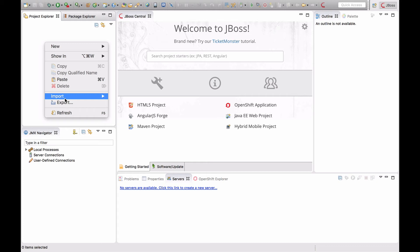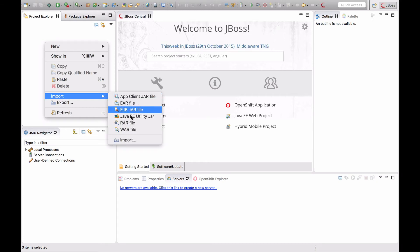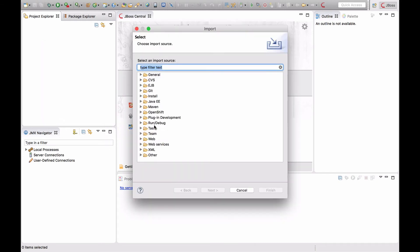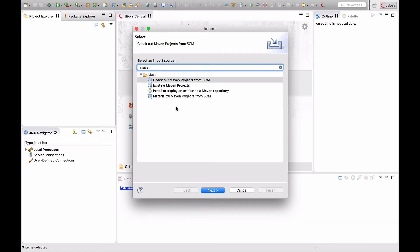To import the project, right-click in the Project Explorer and select Import. Since the Quick Starts are using Maven, I'm choosing to import a Maven project.